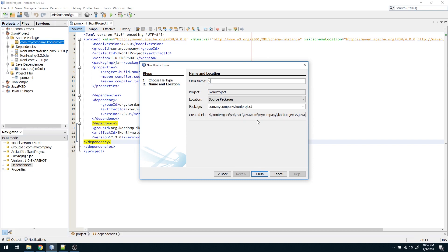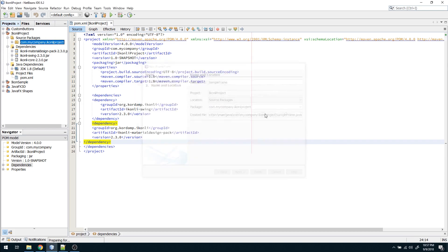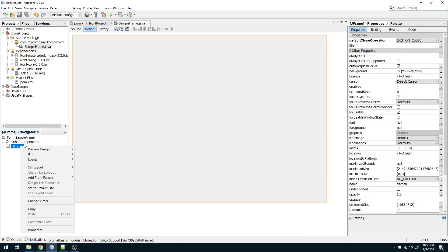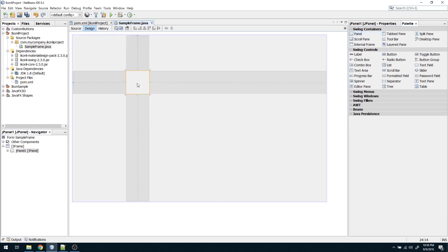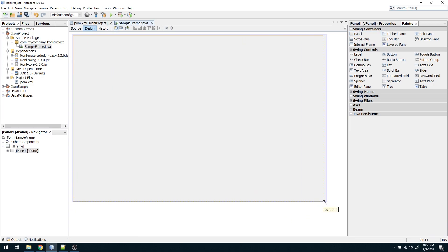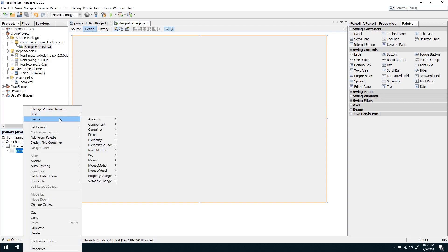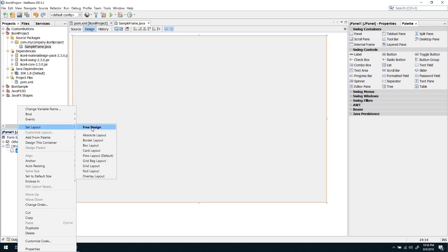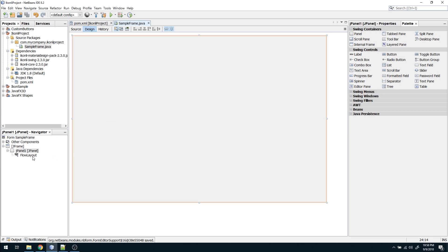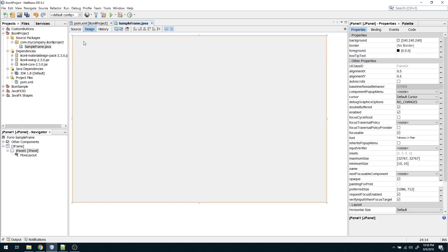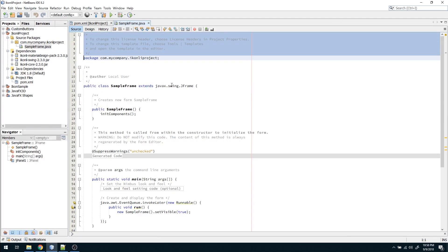The build is complete. I'm going to create a new JFrame form called SampleFrame. I got the frame — I need to add a panel from the palette and set the layout to FlowLayout. I'll set it to left-aligned, so instead of aligning components in the center, they will align on the left. Now we have our frame ready.